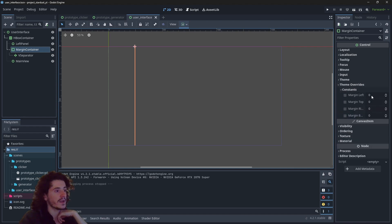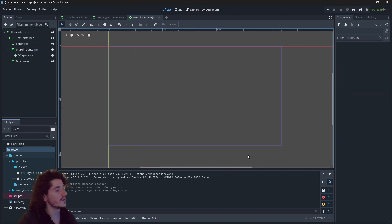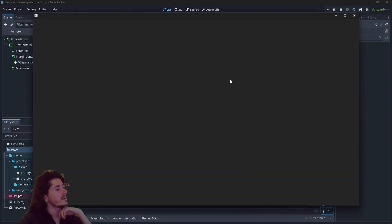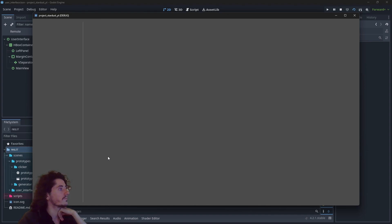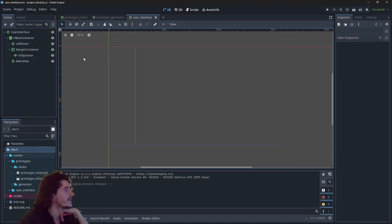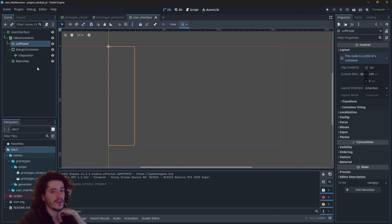I can go into the margin container settings under Theme Overrides > Constants and define some margins: 16 pixels for top and 16 pixels for bottom. Now the bar has some empty space at the edges. So here we have the main view and here we have the left panel.